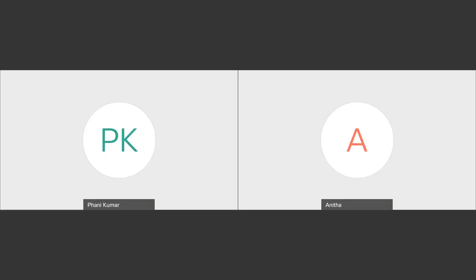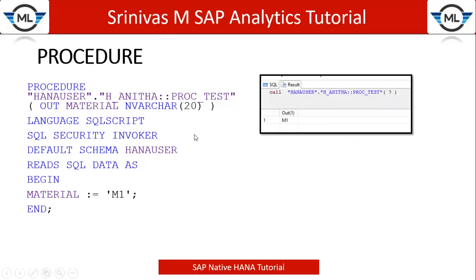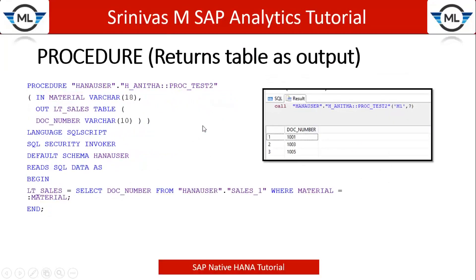In our last session, we saw how to create a simple procedure which returns one single output value. Now in today's session, we are going to learn how to create a procedure which returns a table format.